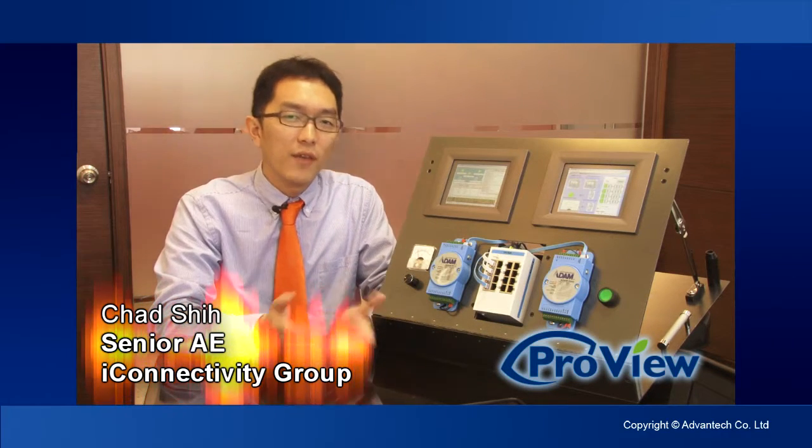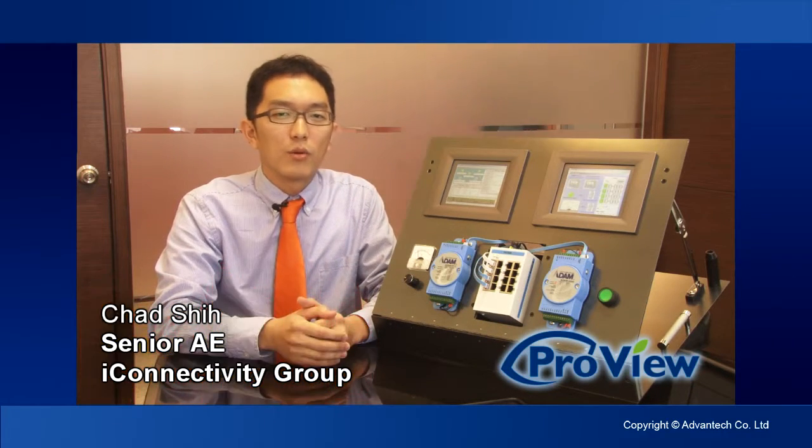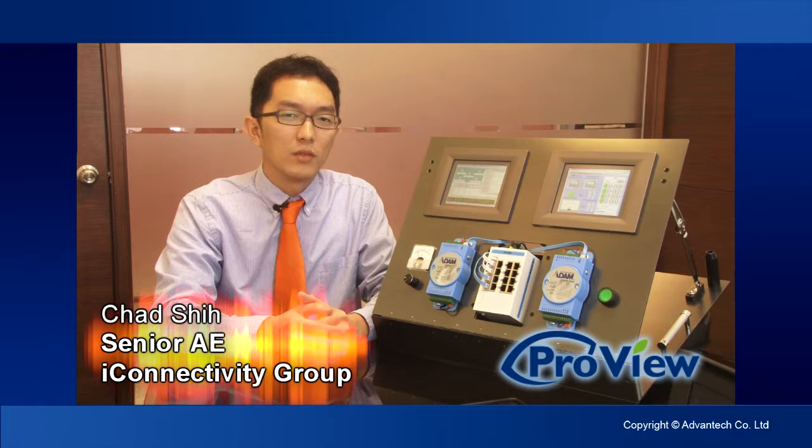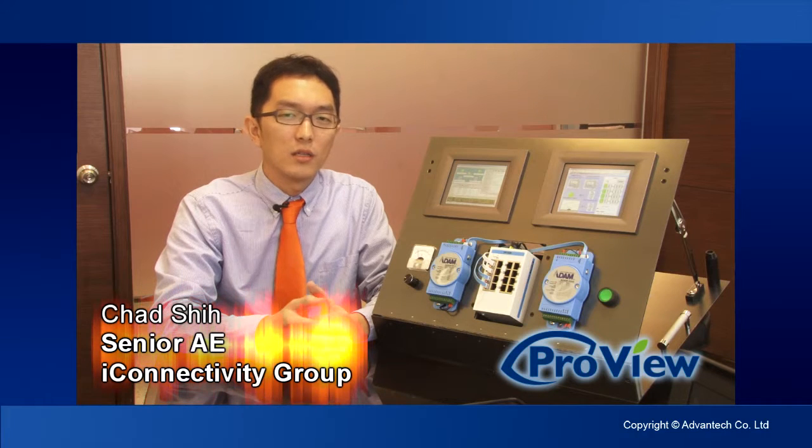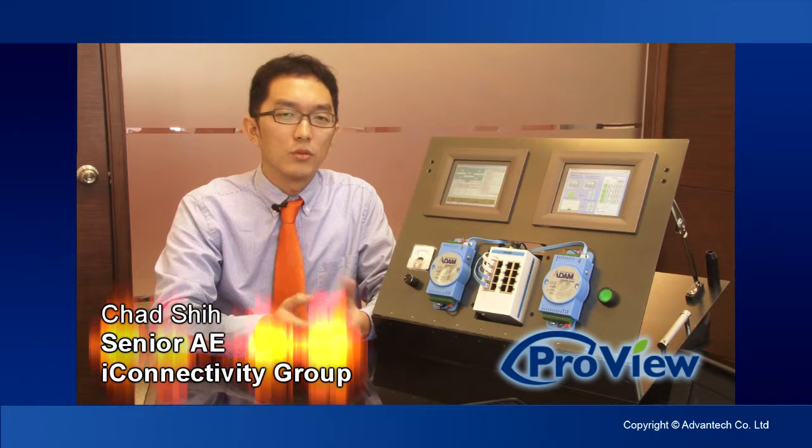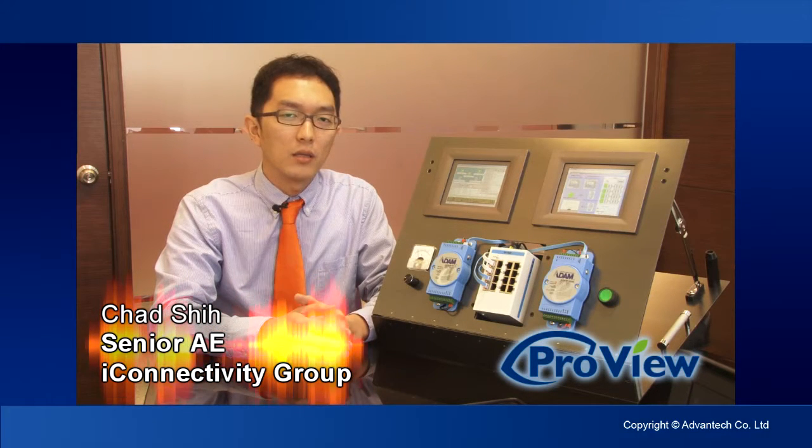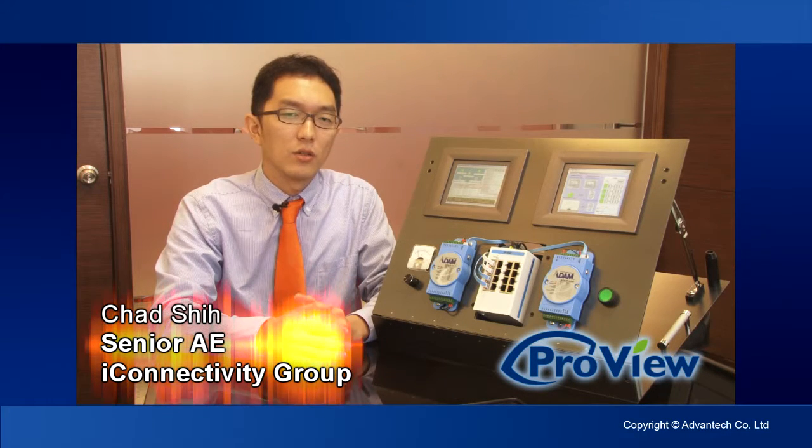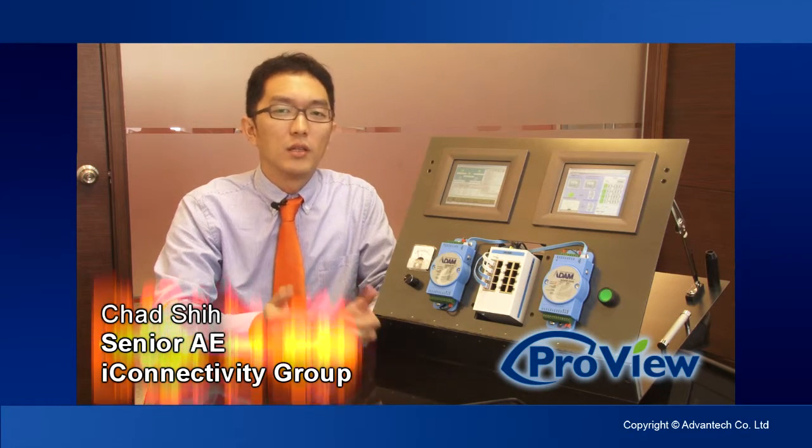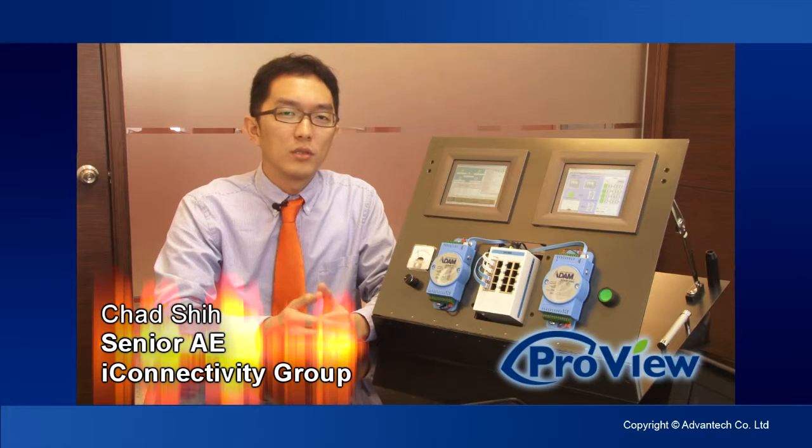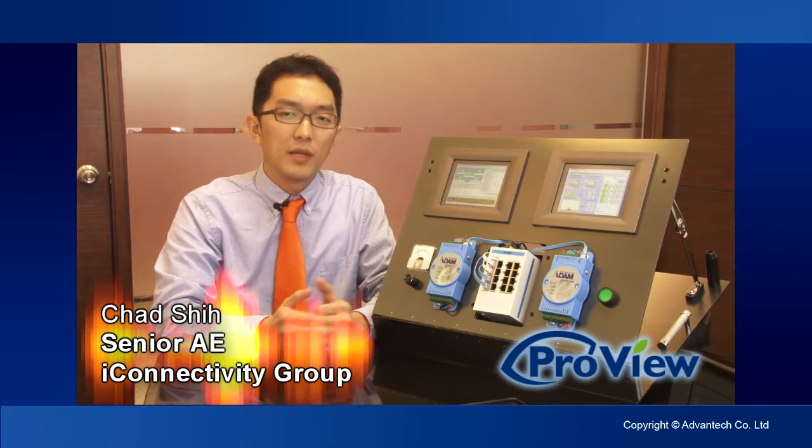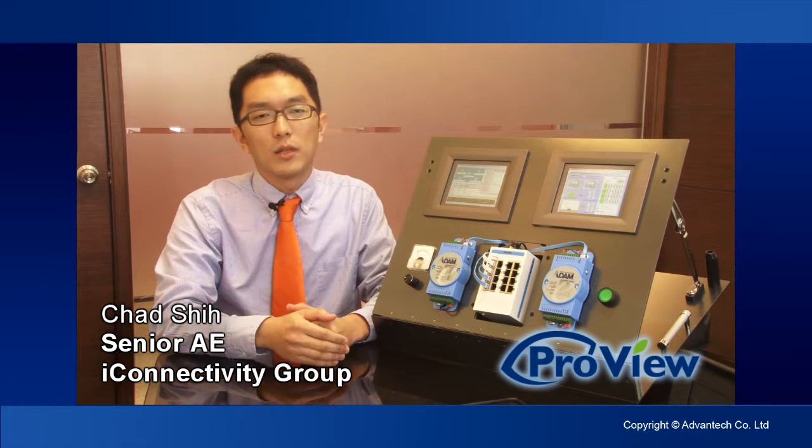In the factory that requires constant monitoring of the status on the switches through an HMI or SCADA software, the ProView series switch might be exactly what you need.